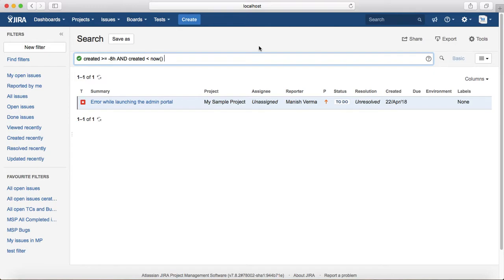What is the difference between using startOfDay versus now? When you use the startOfDay function, the time starts from 12am midnight of the day you specify. But if you want to find issues between the current time and the past four or eight hours, you use the now function to return the current time and calculate results for the past duration you want to specify.